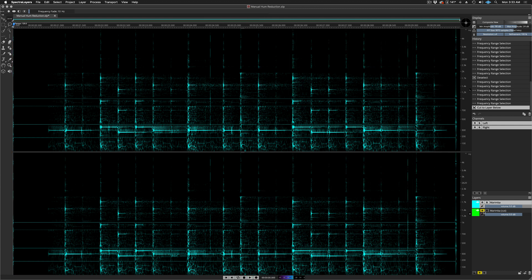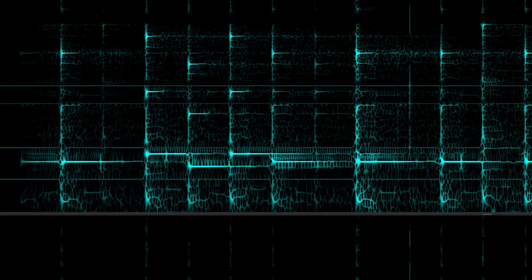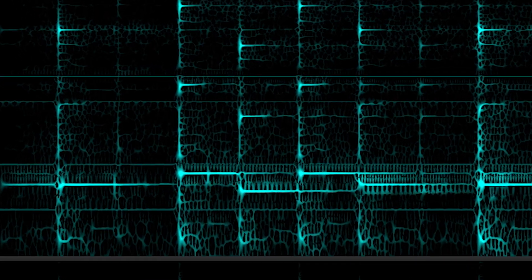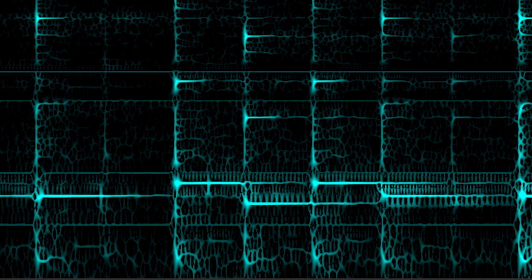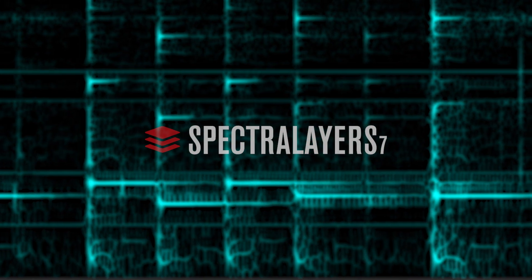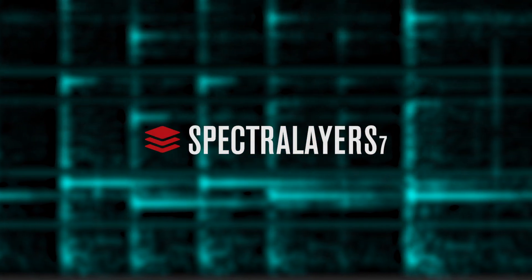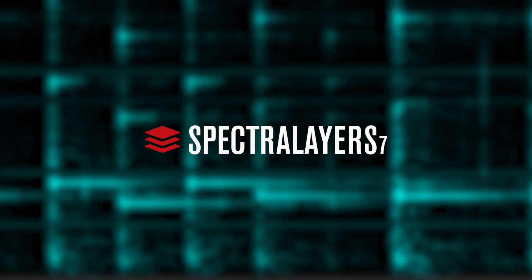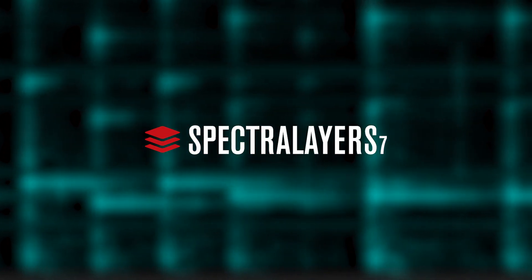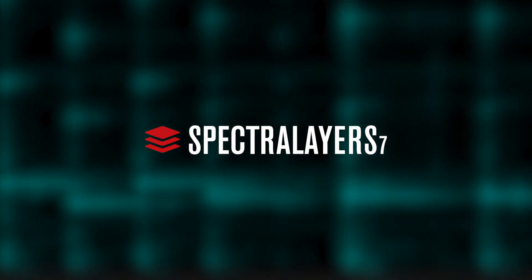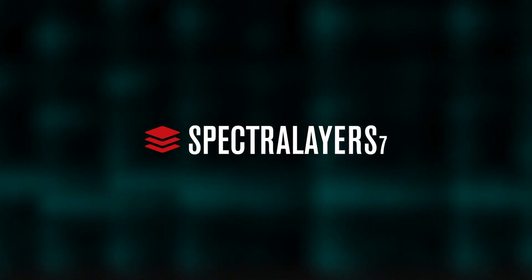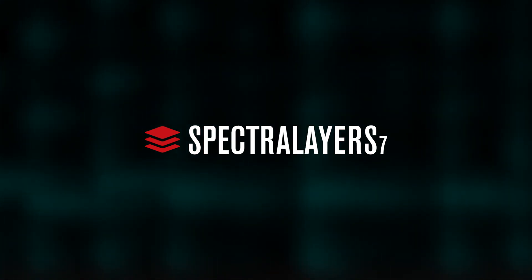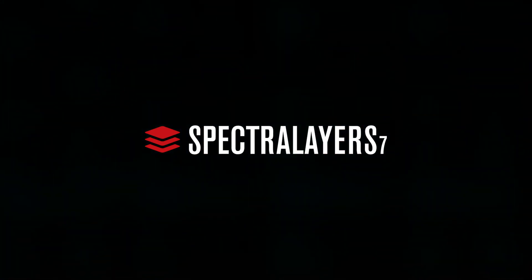And that just about wraps this presentation up. We took a look at the new automatic hum reduction process in Spectralayers Pro 7. Then, we took a step back and looked at the other more traditional way of dealing with hum in Spectralayers Pro using its configurable tools. We are confident that you will find perfect combinations of global automatic processes and highly specific manual operations using the extensive and dynamic tool set available in Spectralayers Pro 7.